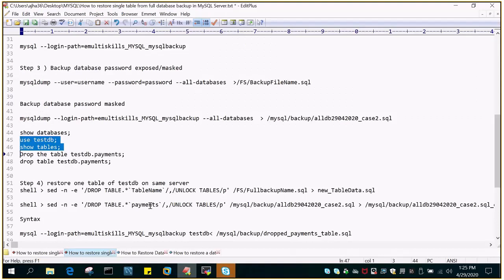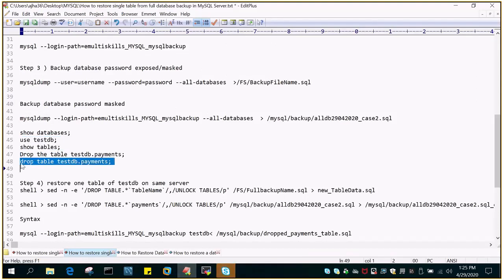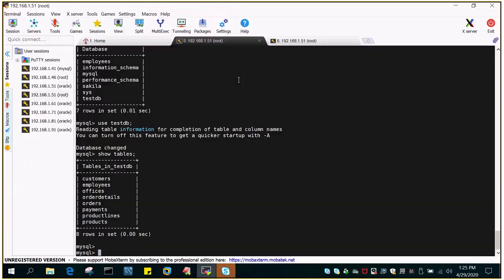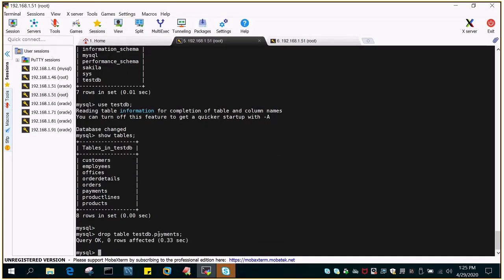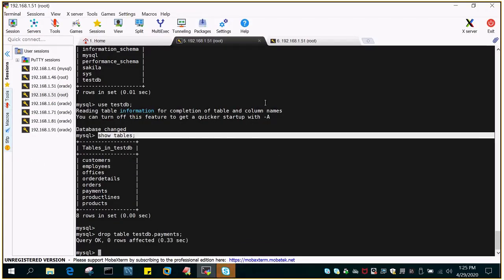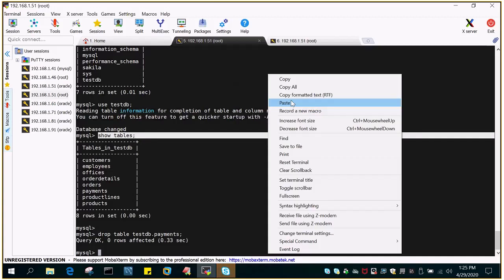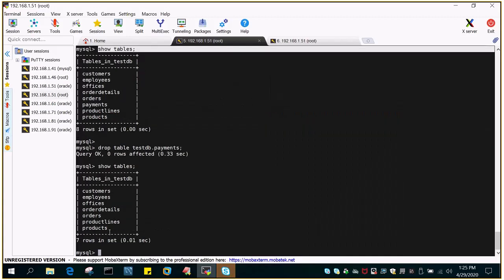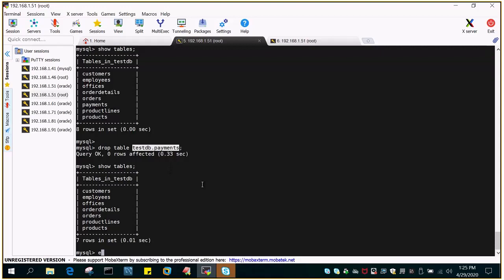And we will pick one of the table and we will drop it. So just say drop table testDB.payments. So drop table is dropped. If I just say show tables, it will not show you that particular table which is with the name payment.